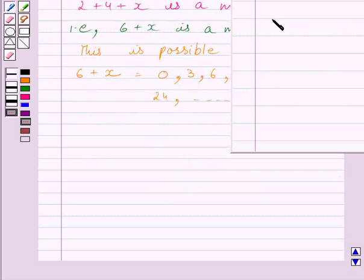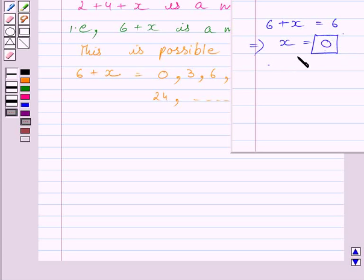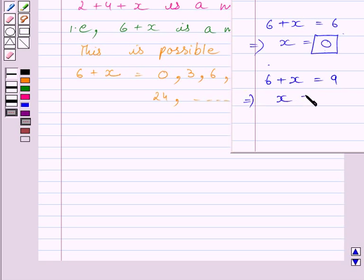Let us take 6 plus x equal to 6. Subtracting 6 from both sides, we get x equal to 0. Now 0 represents a digit, so one possible value of x is 0. Let us take 6 plus x equal to 9. Subtracting 6 from both sides, we get x equal to 3. This value of x lies between 0 and 9, so this is another possible value of x.